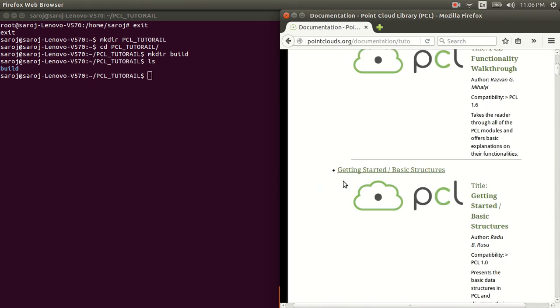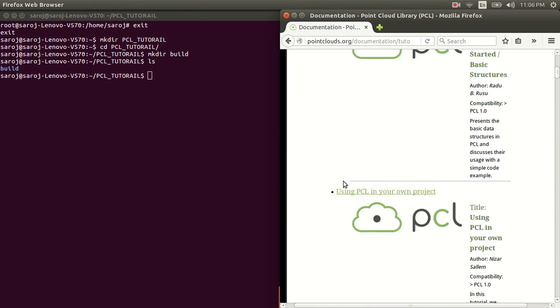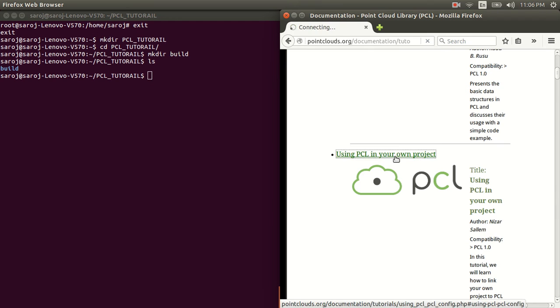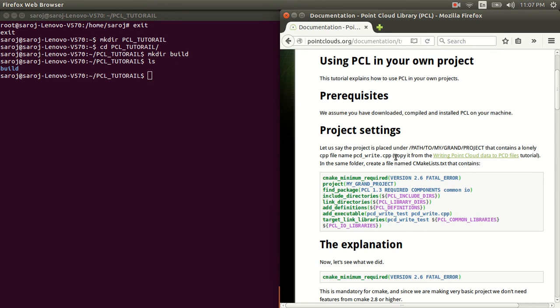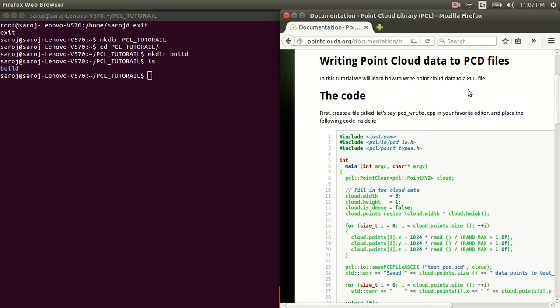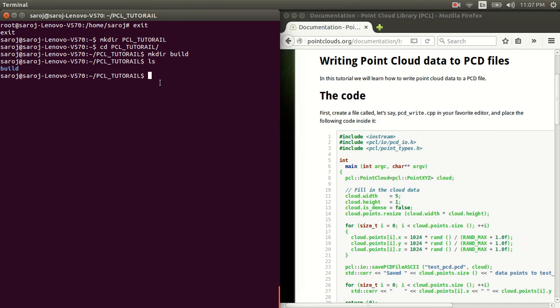And we'll just directly use the example that's given in the tutorial. Scroll down. And under this heading, using PCL in your own project, click on that. And then we're going to use an example code that is shown here.